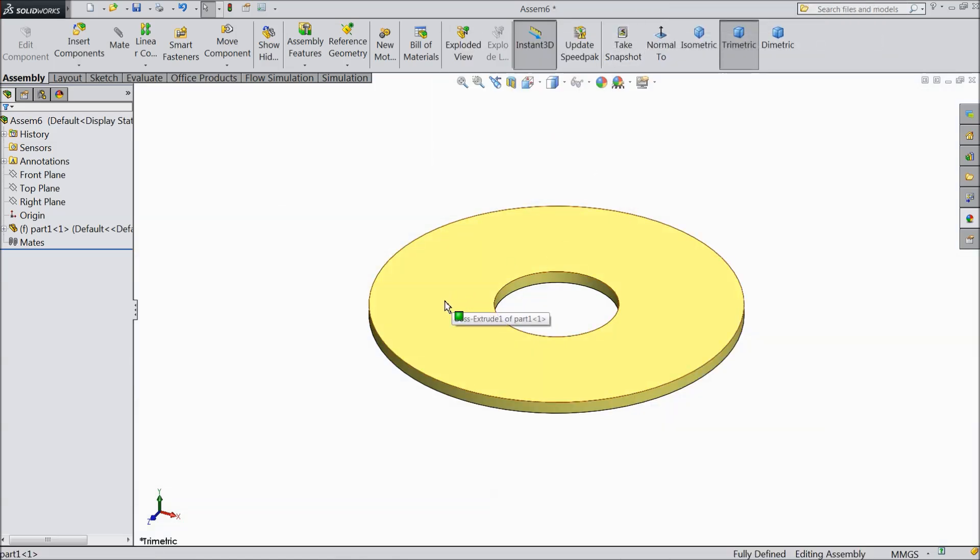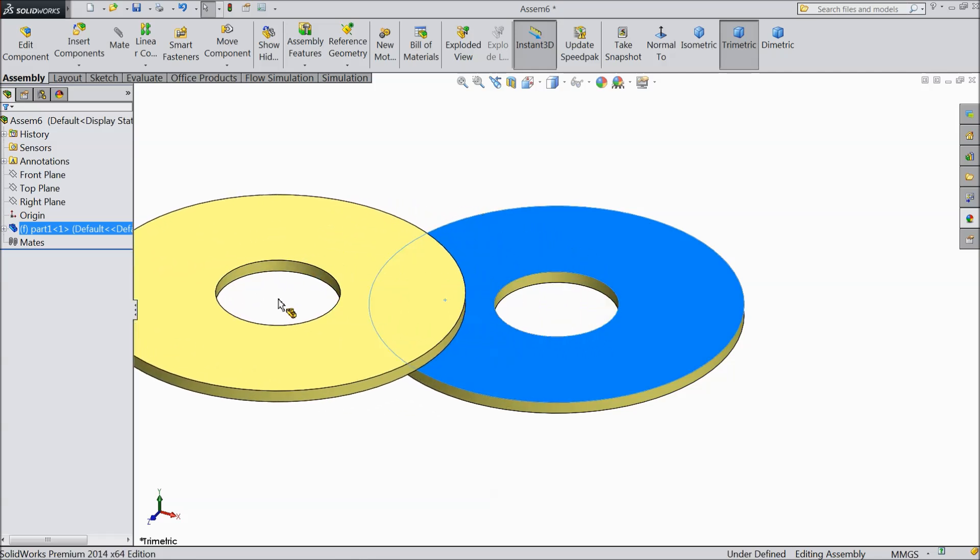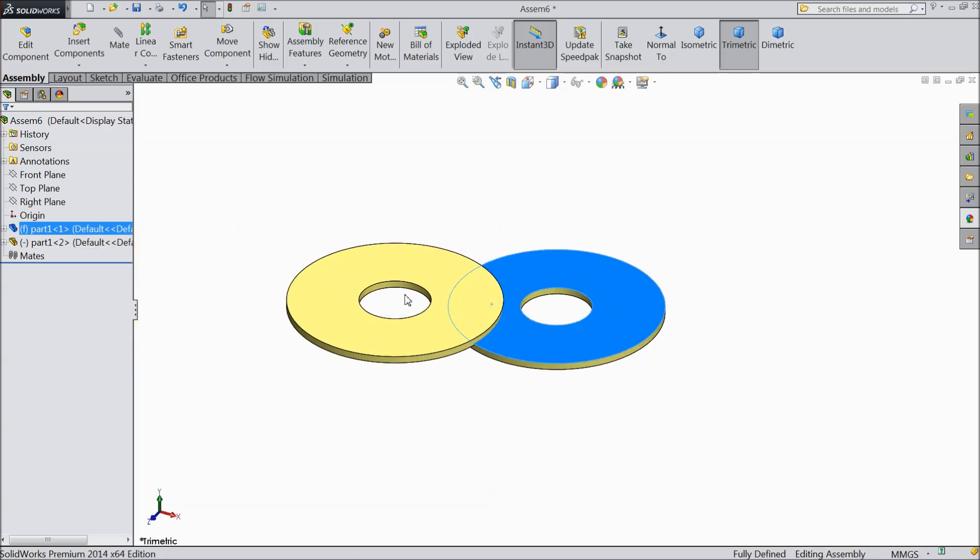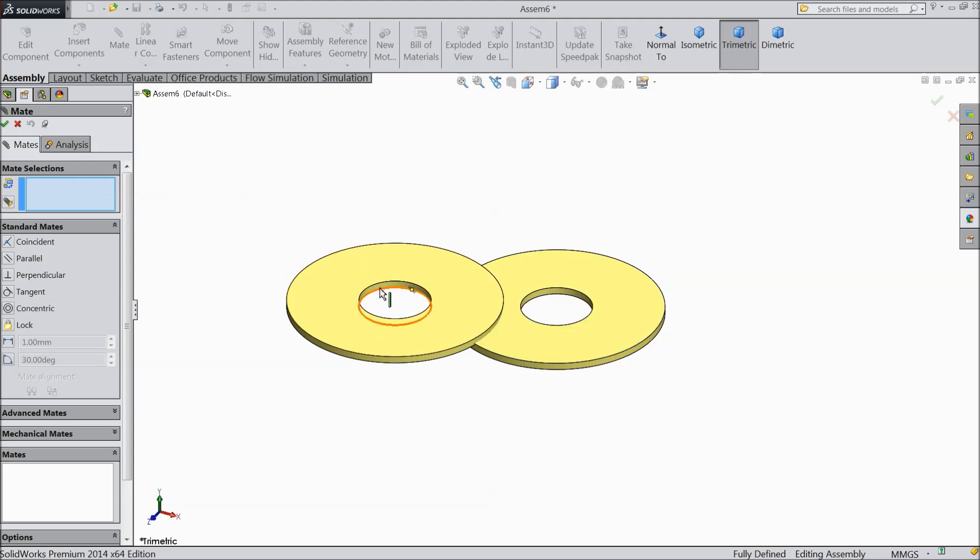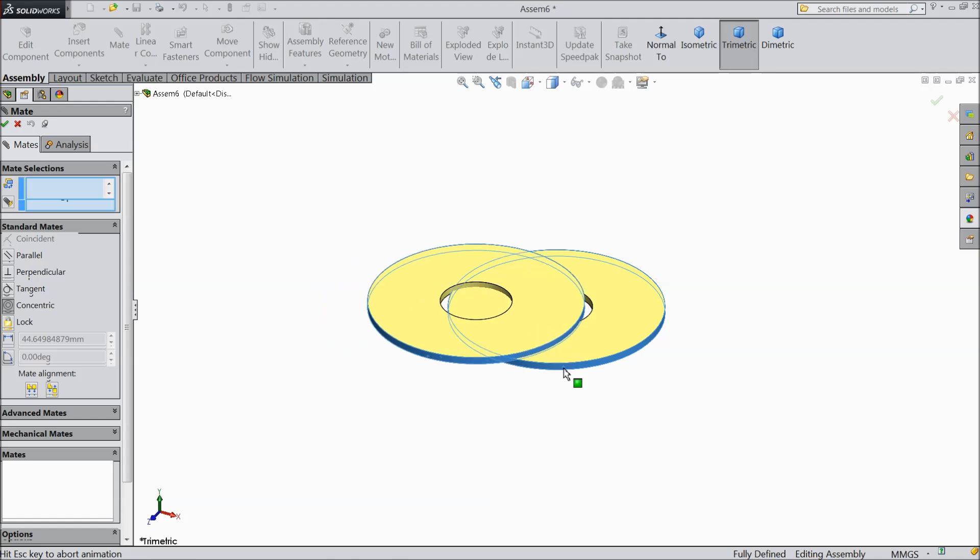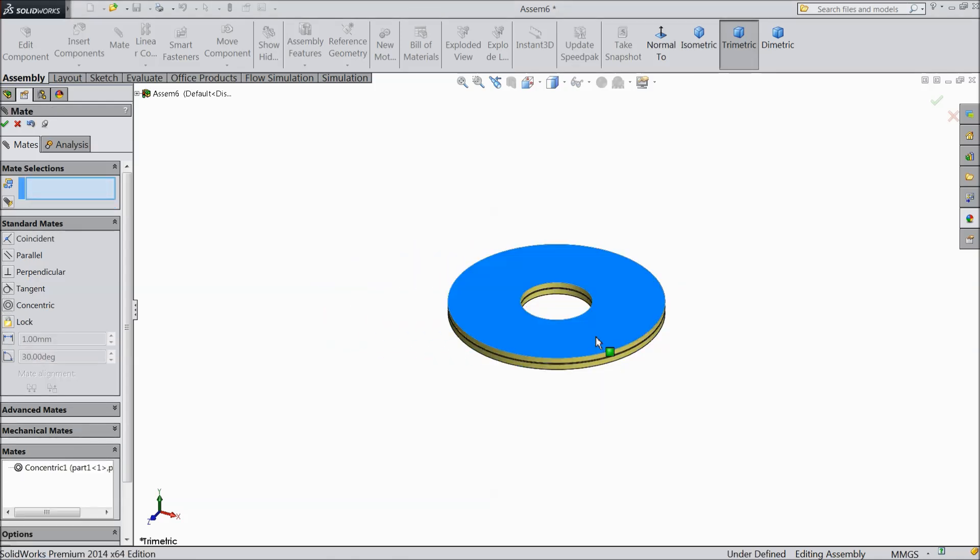Now press control and select this part and drag. And we want to create 2 parts. Choose mate. Select outer and this outer. Ok.